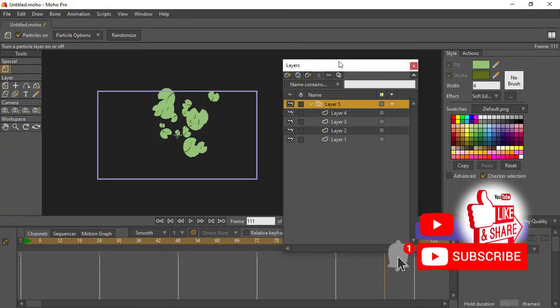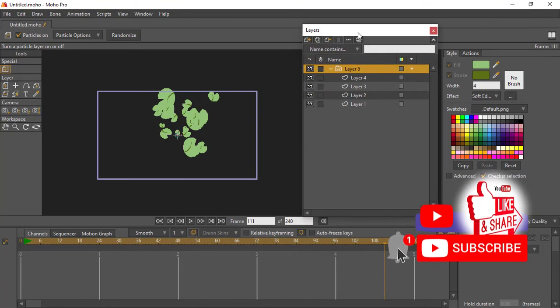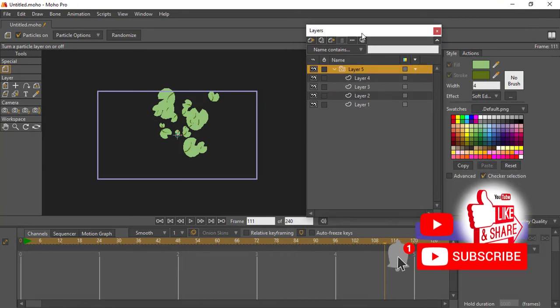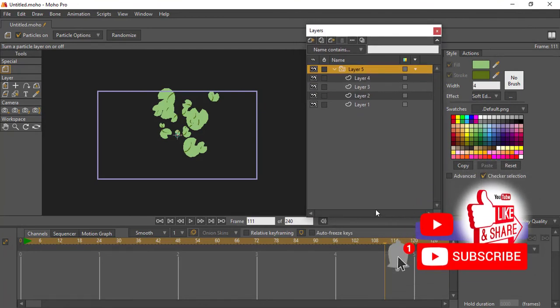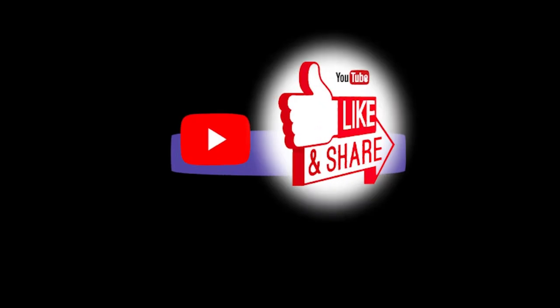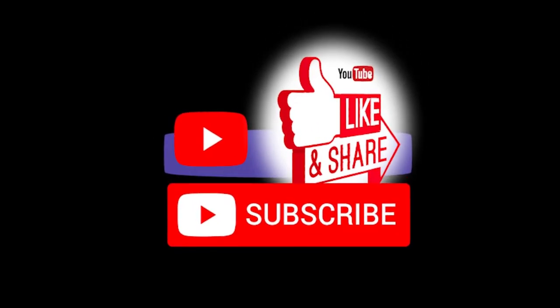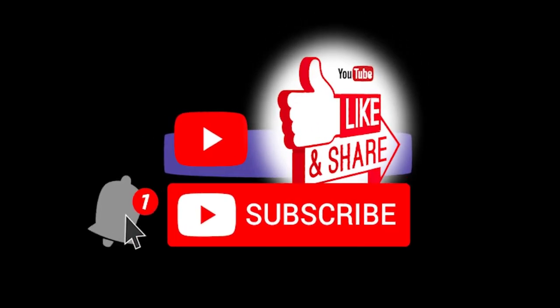All right, I hope you really get this idea, and that's it for using particles.